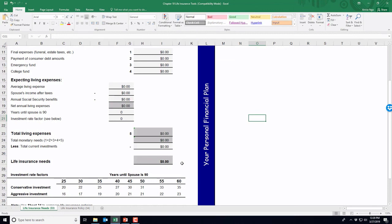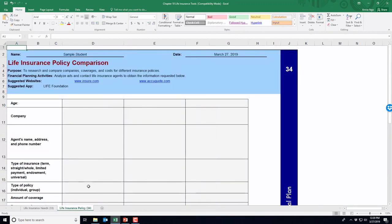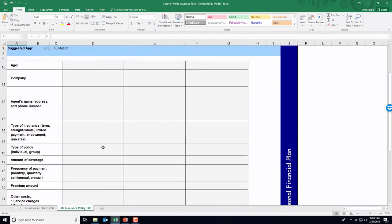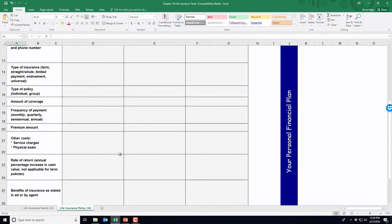This is a more detailed process for figuring out how much life insurance you need. The second tab is a comparison worksheet similar to ones from previous chapters, allowing you to shop around and compare different life insurance policies side by side — recording the type of insurance, coverage amount, payment frequency, premium, and any other costs, rate of return, or benefits mentioned. If you have any questions, just let me know.